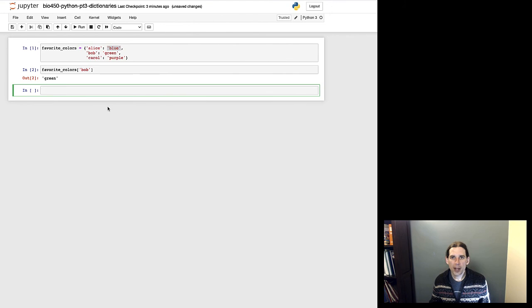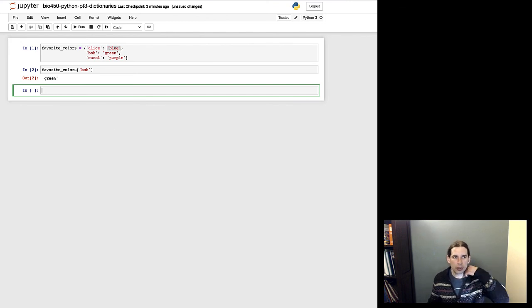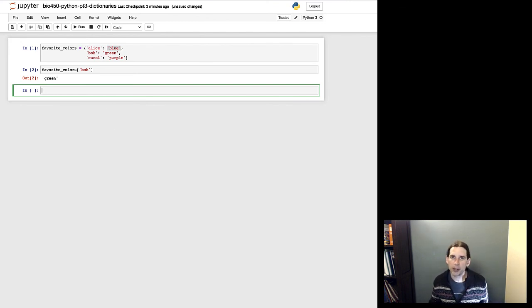I'm showing you how to create a dictionary and look something up in it. Since this lecture is getting a little long, I'll leave it there and pick up with another example next time in a final short video on Python programming. Thank you.